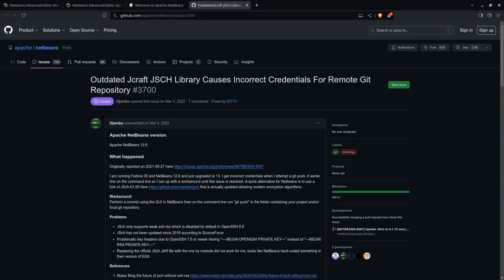Because Apache NetBeans uses Git and GitHub, it's very easy to submit bugs, as I did in 2022.